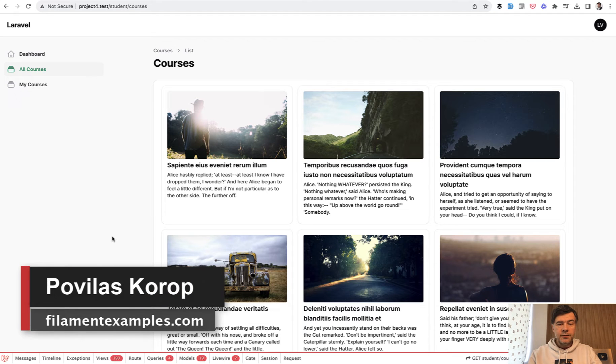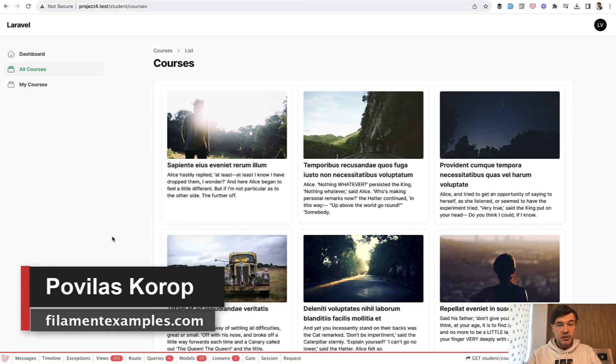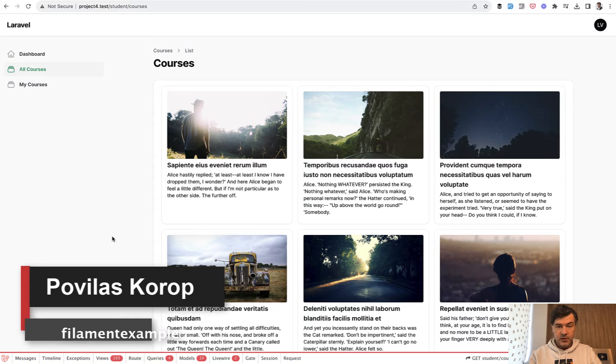Hello guys, welcome to Filament Daily. Today I want to show you a filament table that doesn't look like a table.